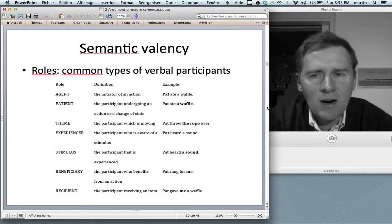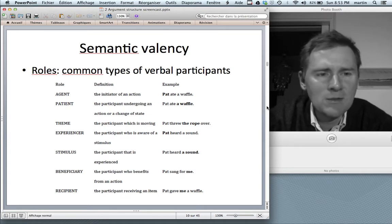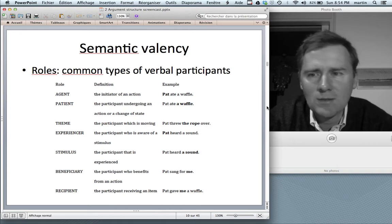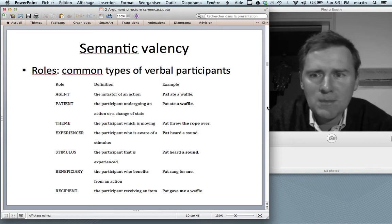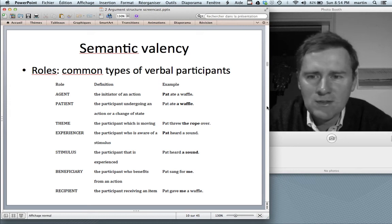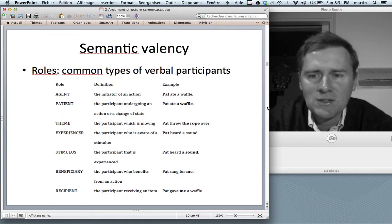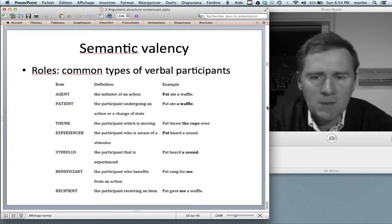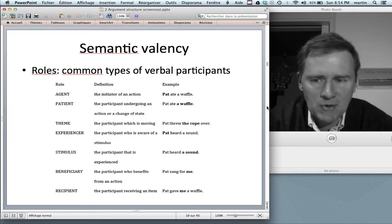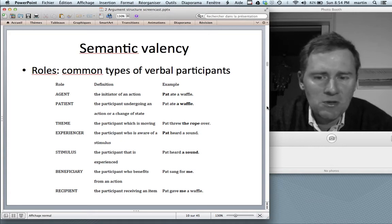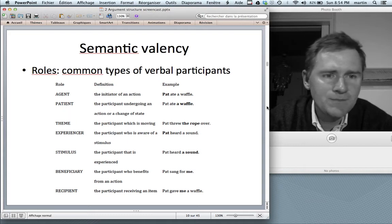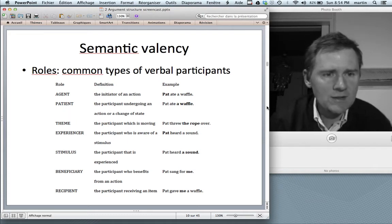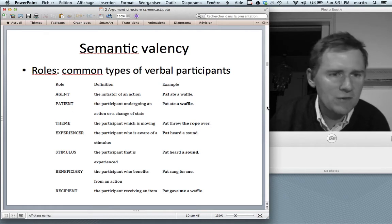There are generalizations that linguists have tried to make across the roles of participants that commonly occur with different verbs. You may have heard of semantic roles or thematic roles — notions such as agent (the initiator of an action), patient (the participant undergoing some action or change of state), theme (the participant which is moving), experiencer (aware of some stimulus), the stimulus itself, beneficiary (who benefits), and recipient (who receives an item).